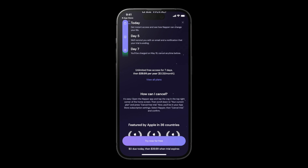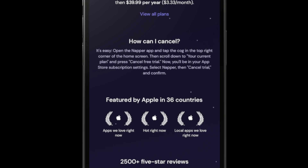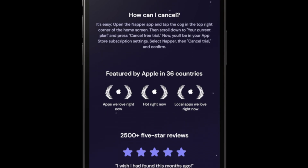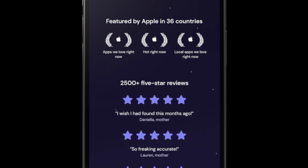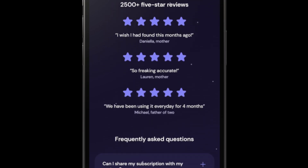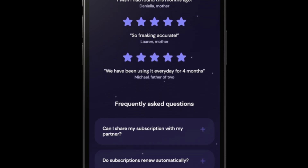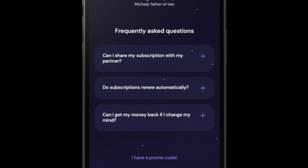Right after the plan selection, Napper again puts the user at ease: 'How do I cancel?' — it explains how to cancel. Then comes the social proof: Featured by Apple, all the five-star reviews. And then they finish with an FAQ, again geared towards putting the user's mind at ease. You can see all the effort they put into this scrolling paywall, for the sole purpose of making the user feel okay about starting that trial and hitting the purchase button. That's the power of the scrolling paywall — you have more opportunity to do that.